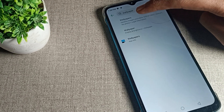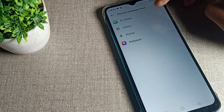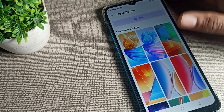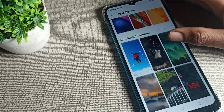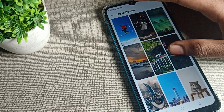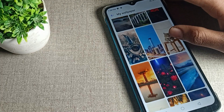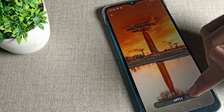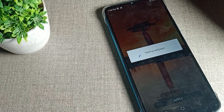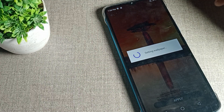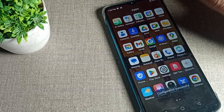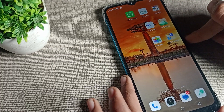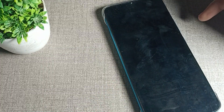We will tap on the phone wallpaper setting. You can choose whichever wallpaper you like — you can change it from here. I will select this one wallpaper and apply it for both home and lock screen. Once you apply it, you can see both the home and lock screen wallpapers will change.